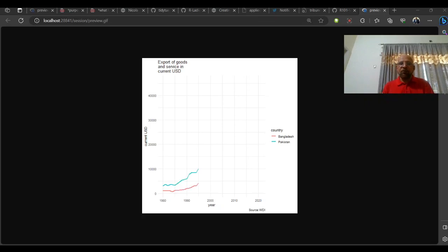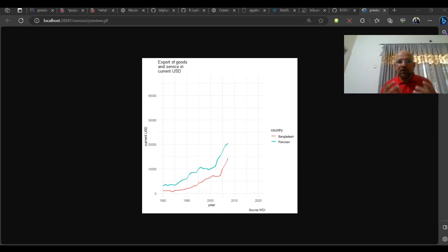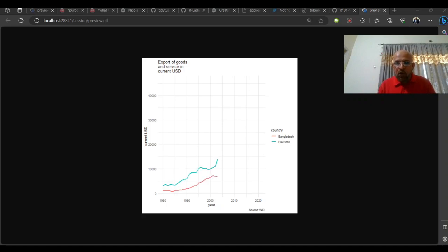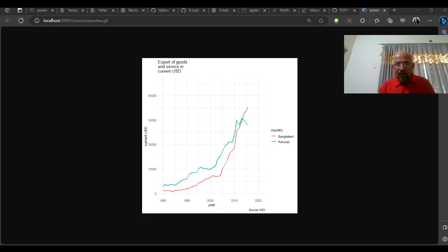Welcome. In this video we are going to discuss how to work with WDI indicators data, World Development Indicators data, how to read data directly and how to have animated plots as you can see right now on the screen.